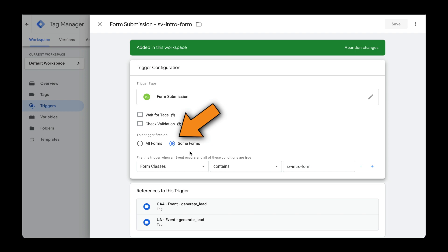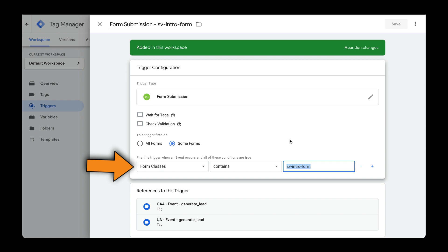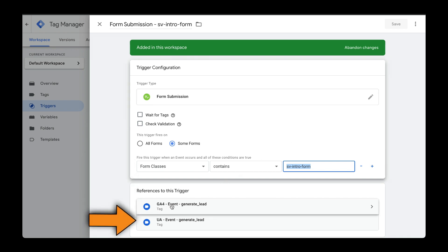In my case, I want to trigger the forms with the class names that have this. Next, we want to fire this trigger to send an event to both Google Analytics 4 and Universal Analytics.